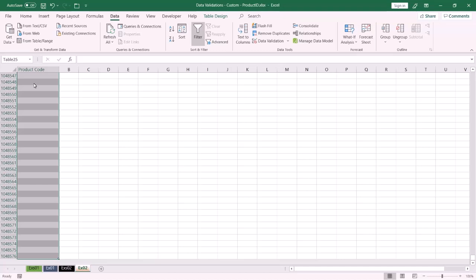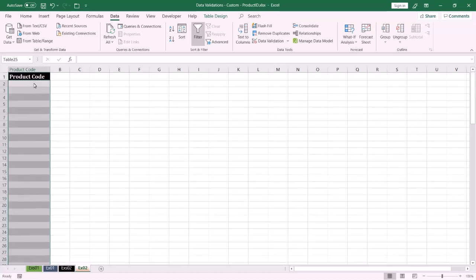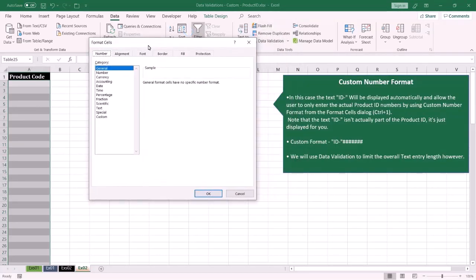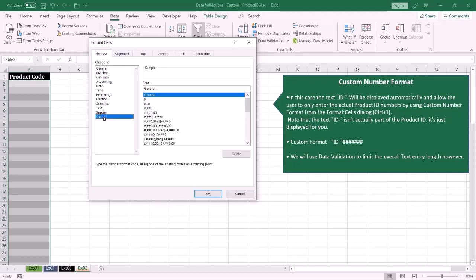Under the Number tab, I select Custom, and under Type I'm going to use this format because the ID-dash text will be displayed automatically. So I type double quotation ID-dash double quotation.